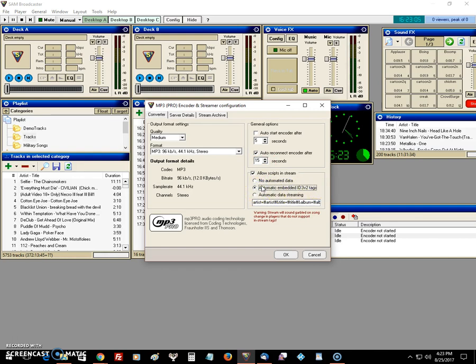If all that's right and your Sam's is working right, it will pass the song title on and put it in the now playing bar on the HTML5 players. Failure to do that will cause the player to show the last song played by Auto DJ while you're on air.